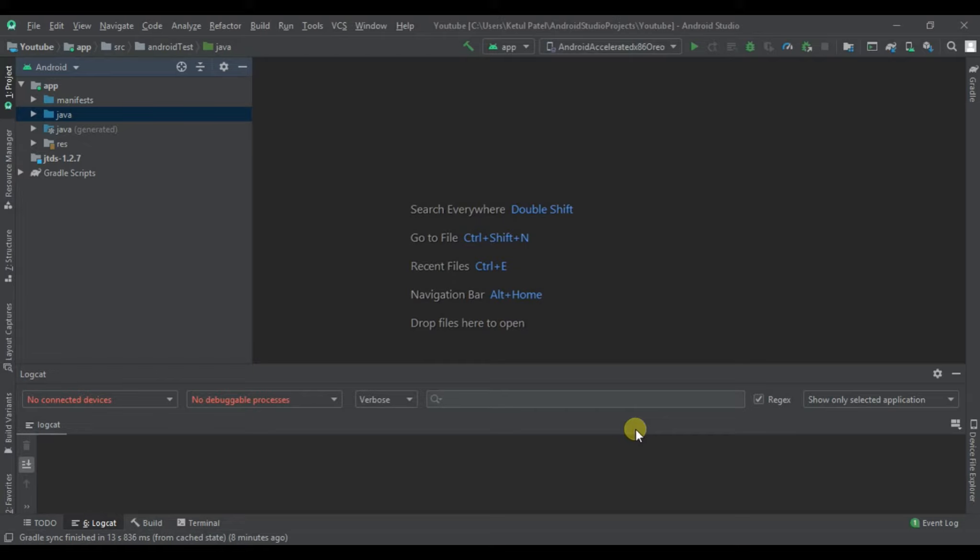Hello all and welcome back to the channel. This is Keetul Patel and in this tutorial we are going to see how we can upload an image from ImageView to a SQL database in Android Studio. So let's start the tutorial.